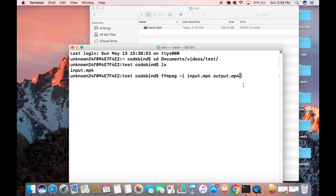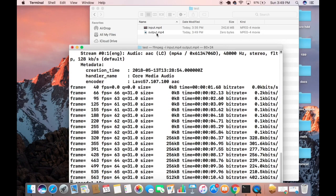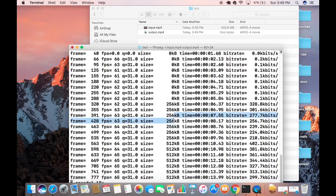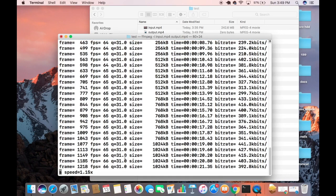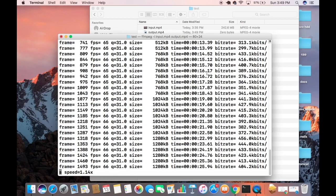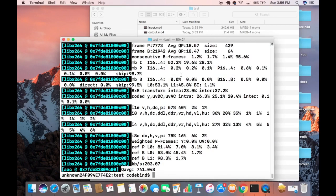I'll run the command and press Enter, which starts the compression process. The output.mp4 file is created right away, but it takes some time to complete. Once finished, you can see the results: the input file was 242 megabytes and the output file is 21 megabytes — about 10 times smaller than the original.